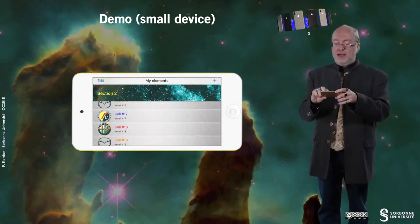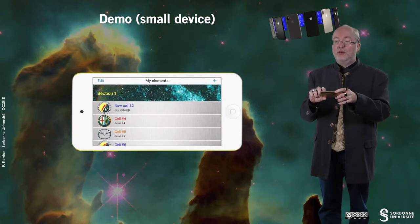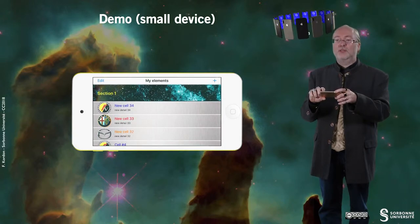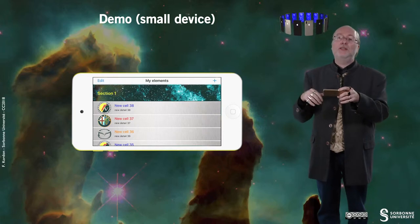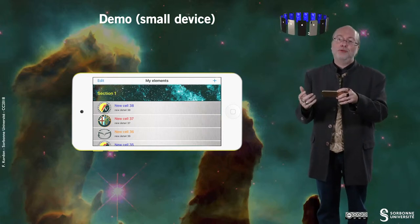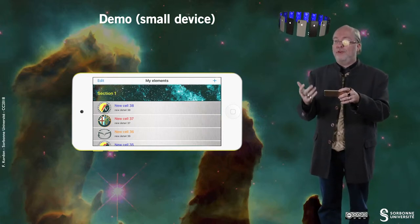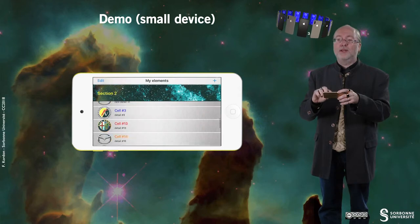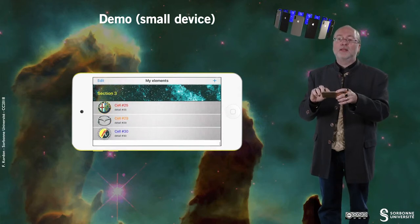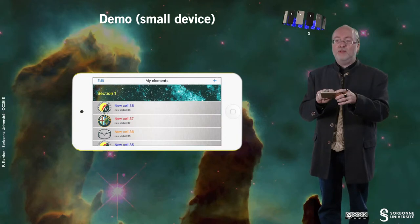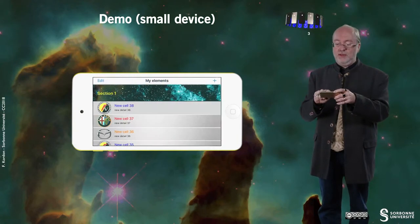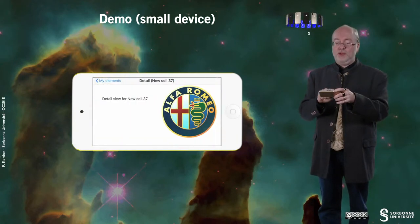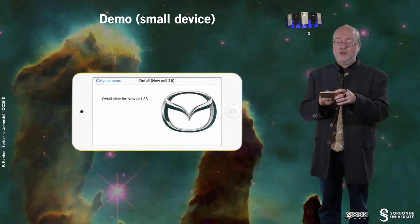I can also create new cells, and they are automatically created in the first position of the first section. This increases the number of rows in that section. If I tap, it works there too.